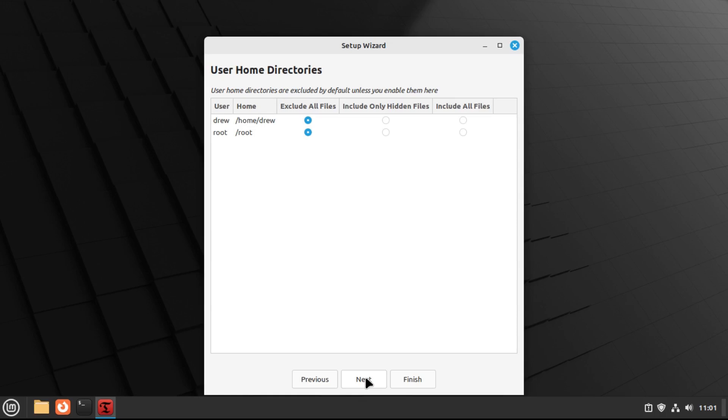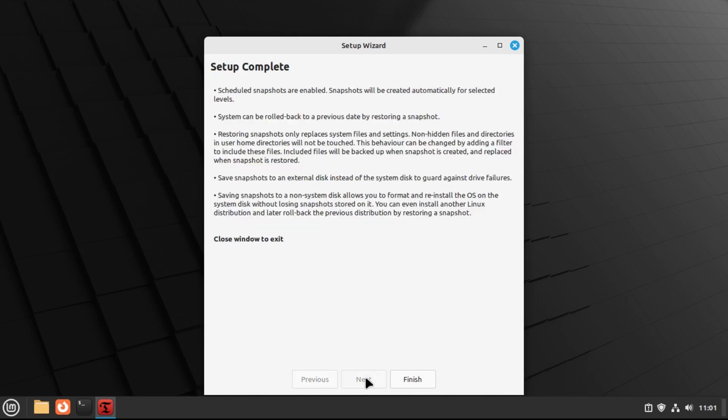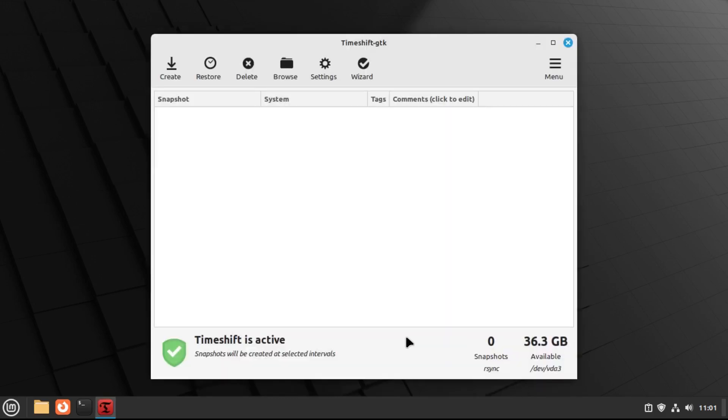But I'm not going to, because again, this isn't meant to be a backup application. Anyway, this is just in case something goes wrong with the upgrade process. You should already have a backup system in place. But anyway, I'm just going to hit next. Okay, so now we've finished setting up timeshift, so let's finish that.